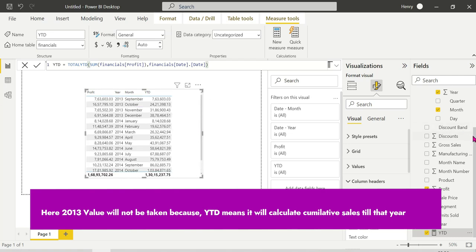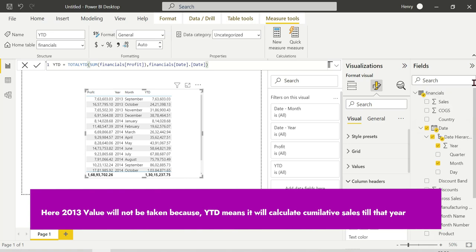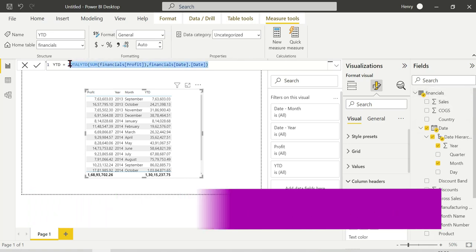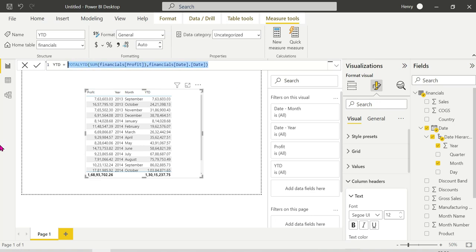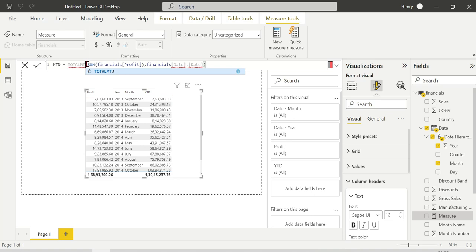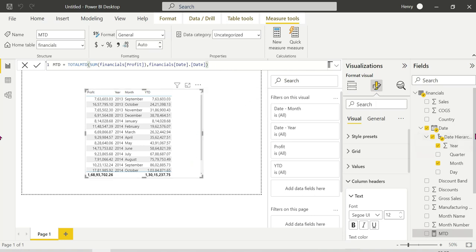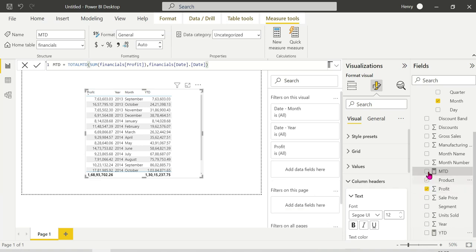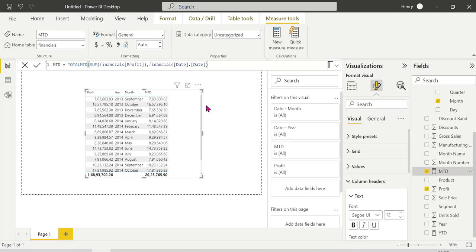Now for the next measure, we copy-paste the YTD measure and rename it to Month to Date. The Month to Date is equal to TOTALMTD, same structure — sum of profit, comma, date column. We add the MTD measure to the visual and now we can see the MTD values, which show cumulative sales within each month.